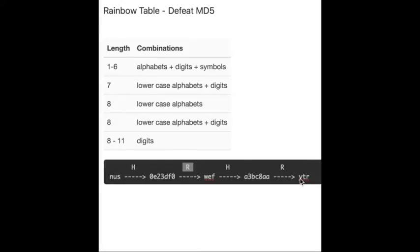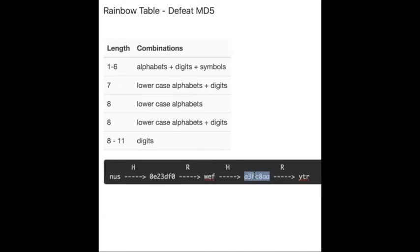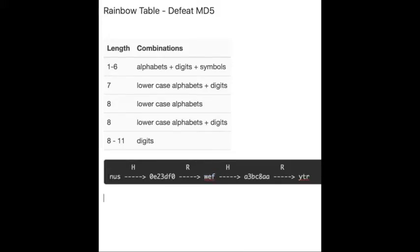Well, congratulations. If you understand what I'm talking about, you should already know how to get the initial value of a hash value. Because now, just now we have proved that given any element in this chain, you can get the value before it. So, say, if you got a hash value of a3bc8aa, then you can get its plaintext of wef, right? Okay, wonderful.